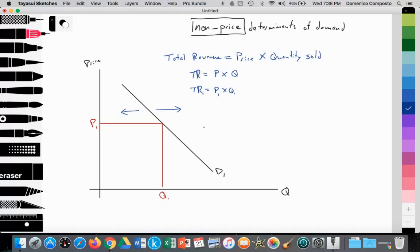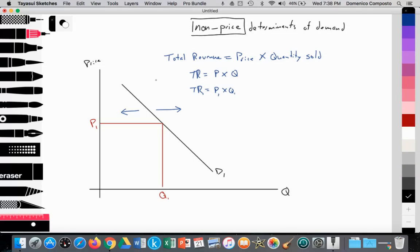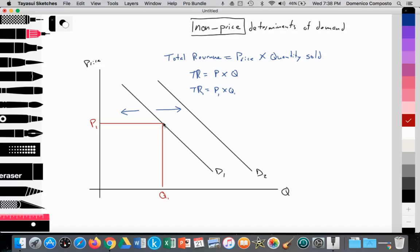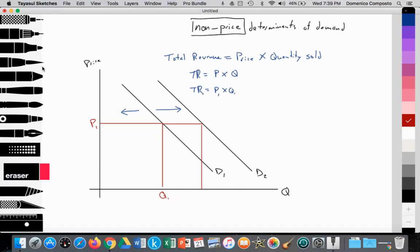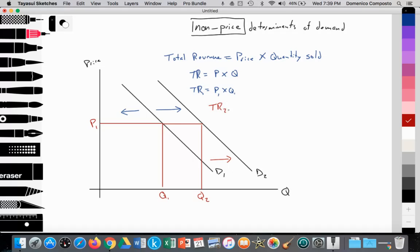What firms would like to do is get their demand curve to increase, because as it increases they get more total revenue. As demand increases due to a non-price determinant from D1 to D2 and price is held constant at P1, they can earn more total revenue. We see that increase in quantity from Q1 to Q2, and as a result total revenue increases to TR2, which is now P1 times Q2.